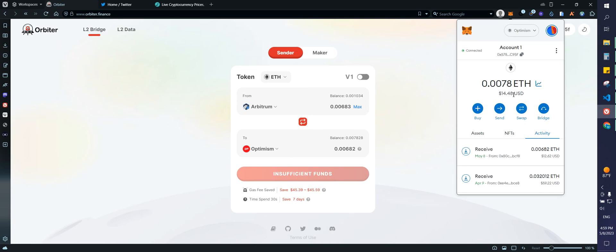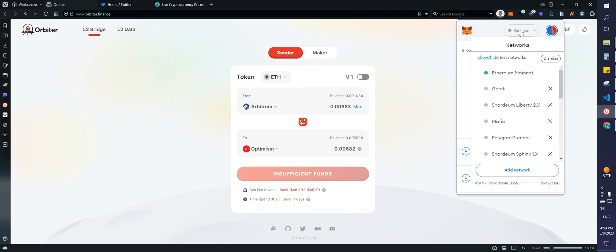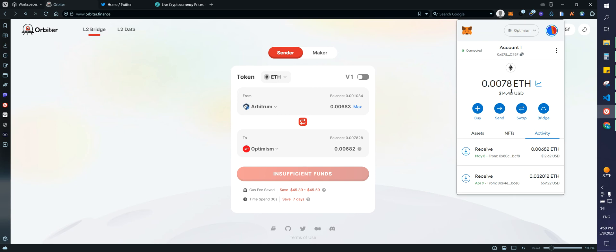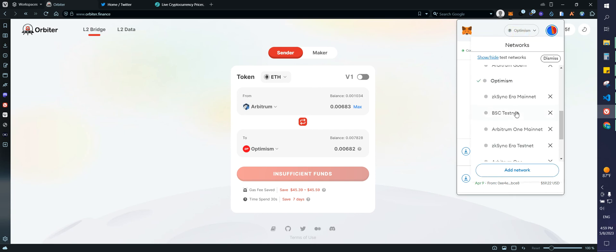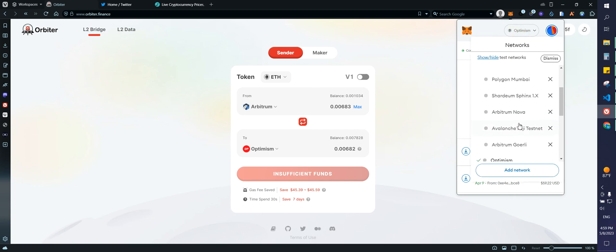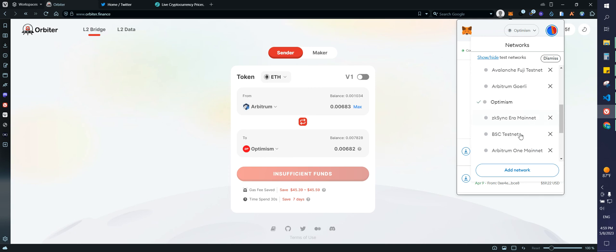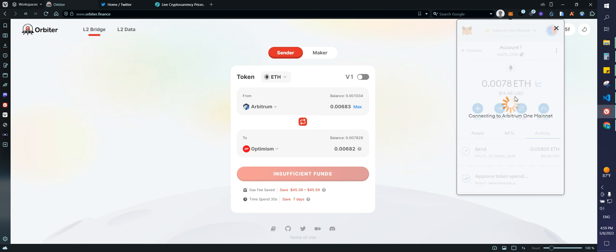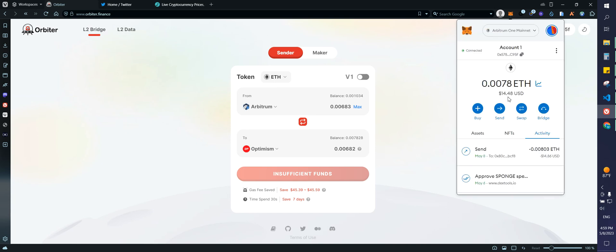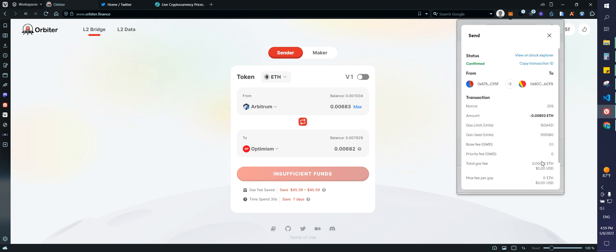So here I have my funds guys. Remember that I had like $16. I think I had like maybe one or $2 on Optimism. And if we go back to Arbitrum, where's Arbitrum? Should be somewhere. Arbitrum one. You guys can see that we still have some funds, which is $1.91. So basically I think I paid 20 cents just to make the transaction to make the bridge.